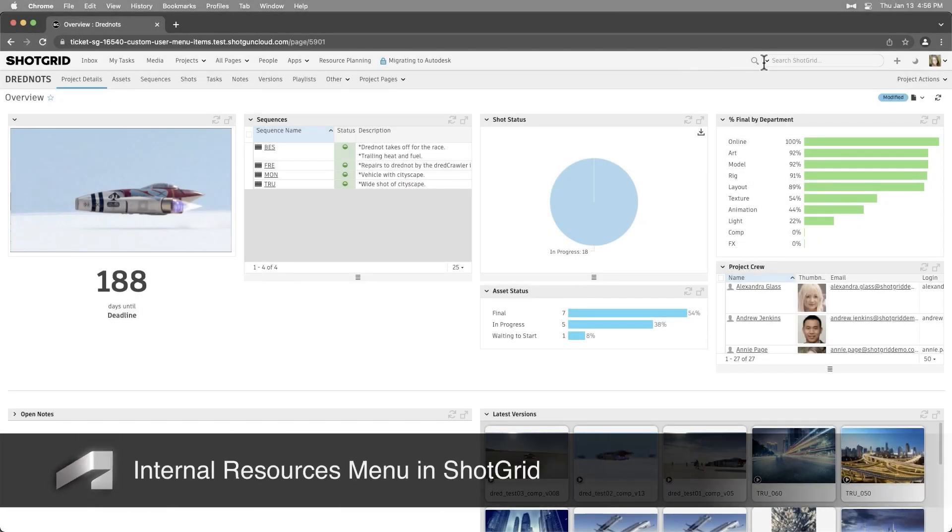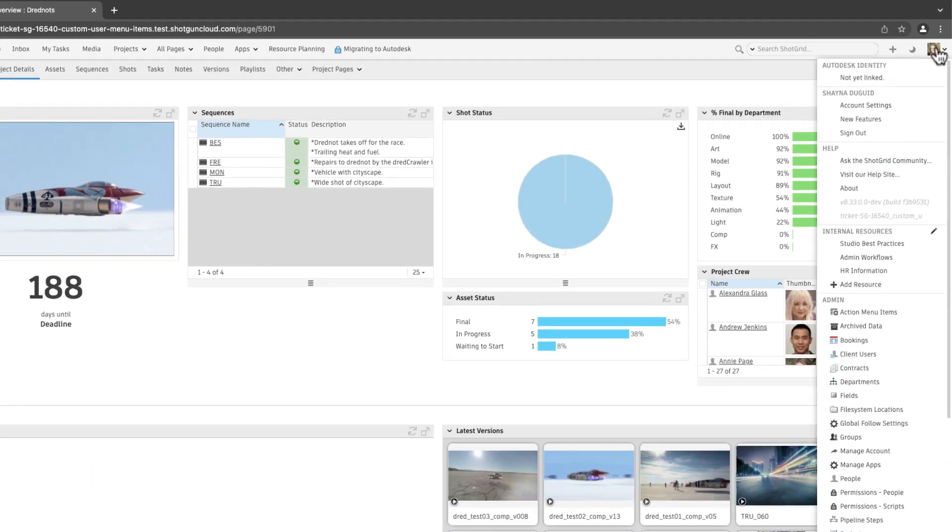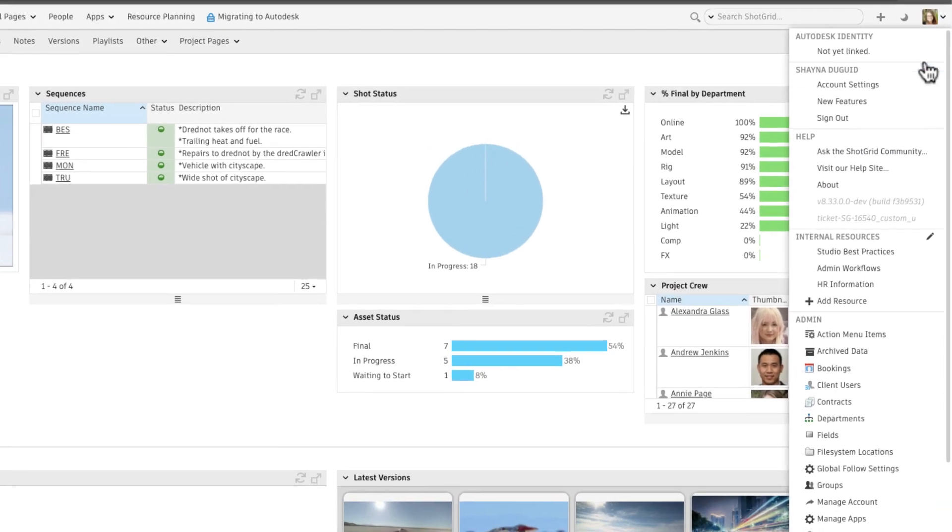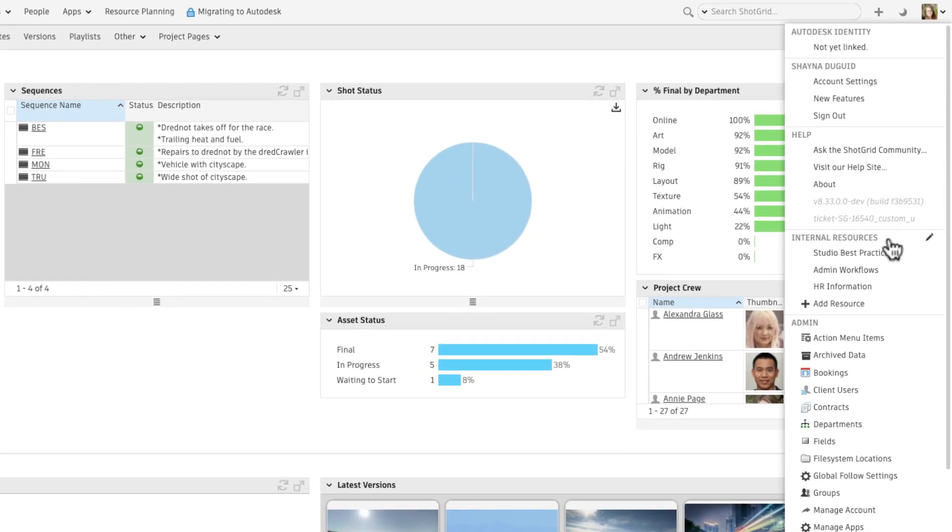With ShotGrid's new internal resource menu, admins can customize the user menu to include internal resources that are easy to access by ShotGrid users.